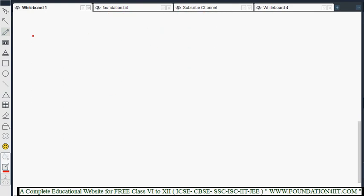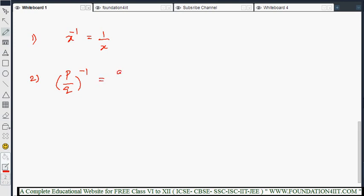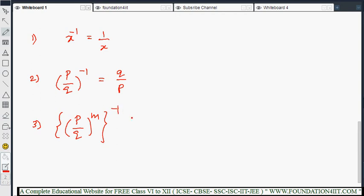Let me write all three rules here. First: X to the power minus 1 equals 1/X. Second: (P/Q) to the power minus 1 equals Q/P. Third: (P/Q)^M to the power minus 1 equals (Q/P)^M. These three rules will be applied to solve problems.